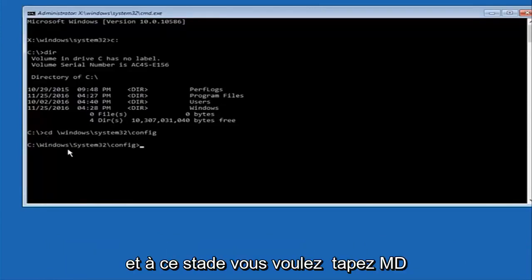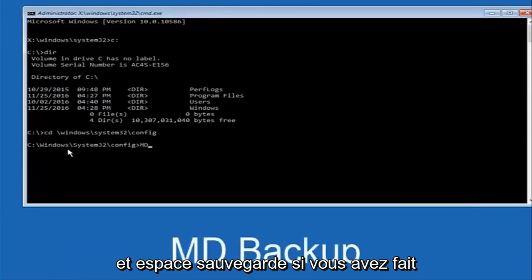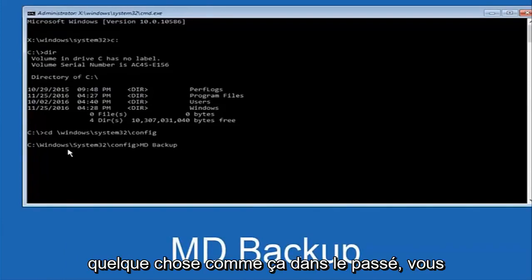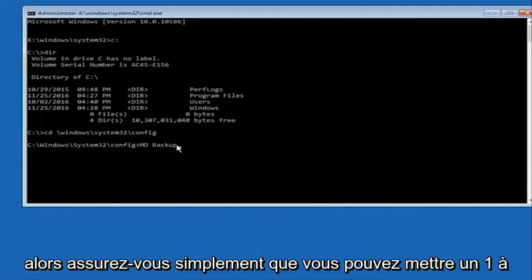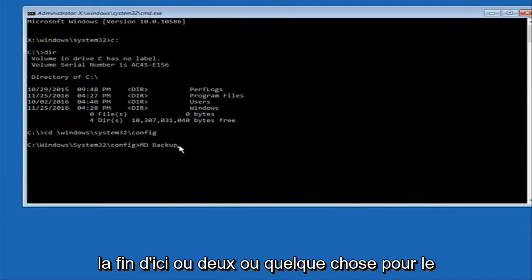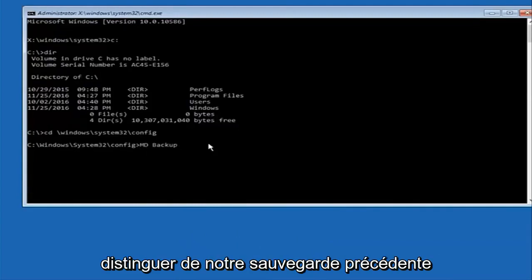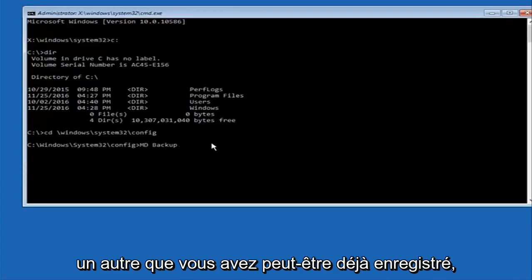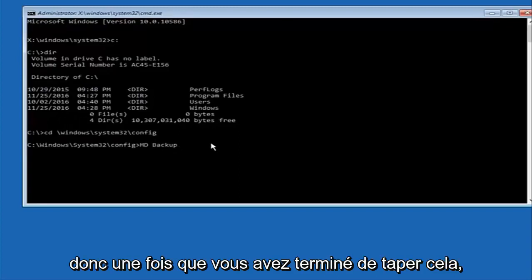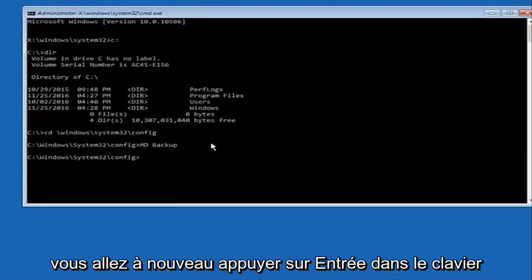At this point you want to type 'MD' and then space 'backup' and hit Enter. If you've done something like this in the past you might already have a backup folder, so put a 1 or 2 on the end to distinguish it from a previous backup, because you don't want to overwrite one you may have already saved. Once you're done typing that in, hit Enter on your keyboard.